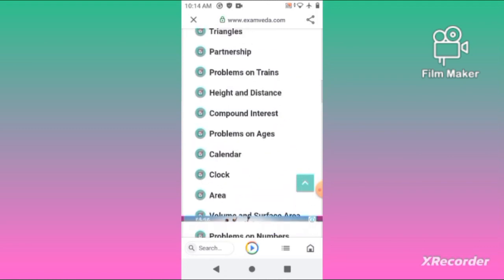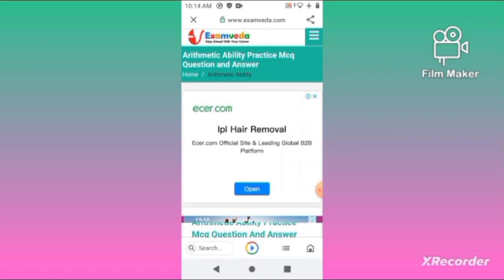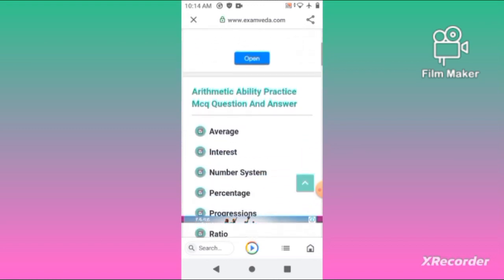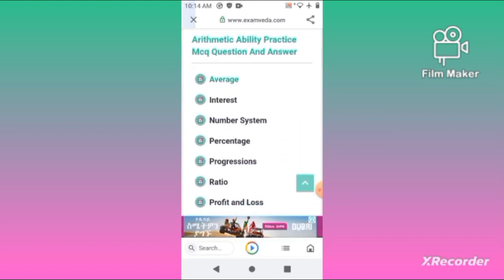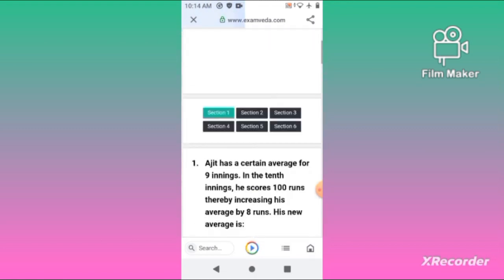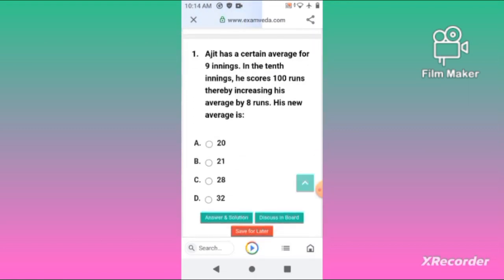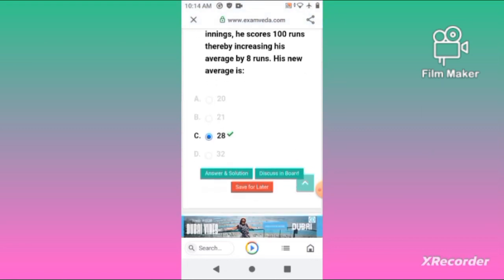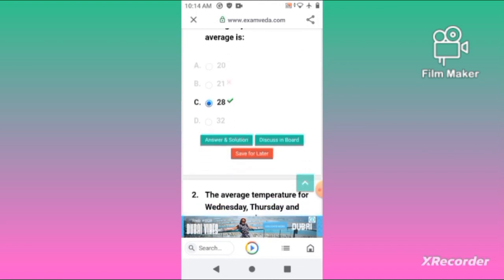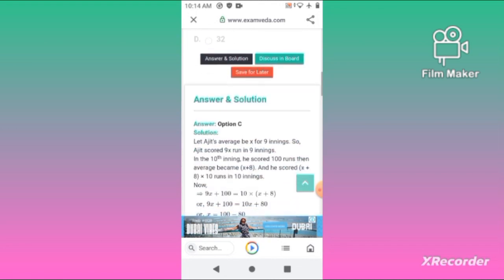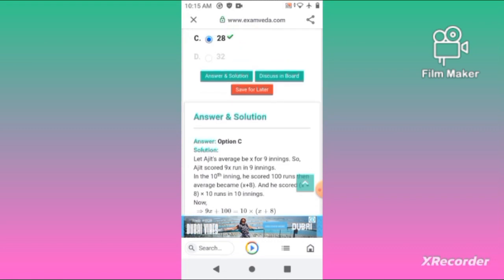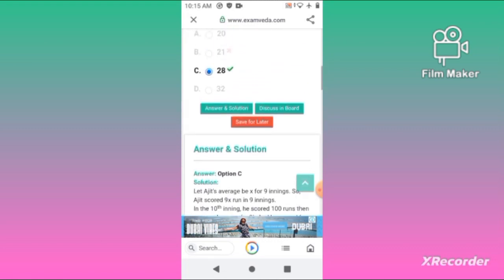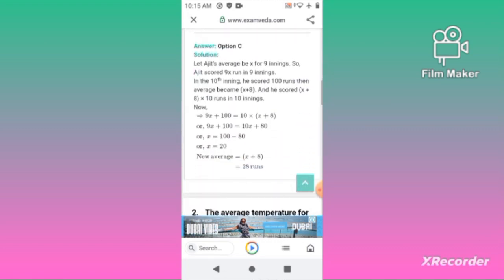You can see the link in the description. You can save it for later.